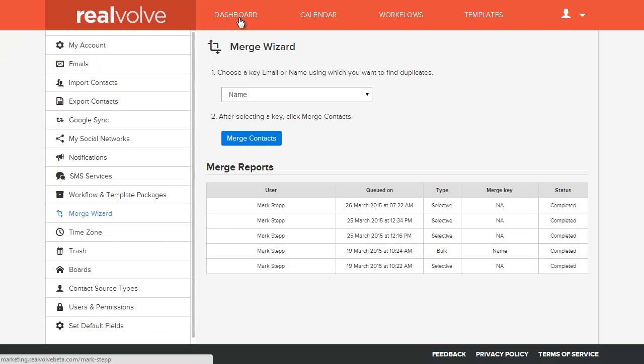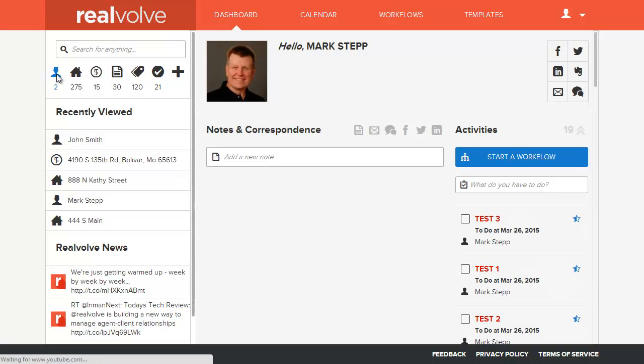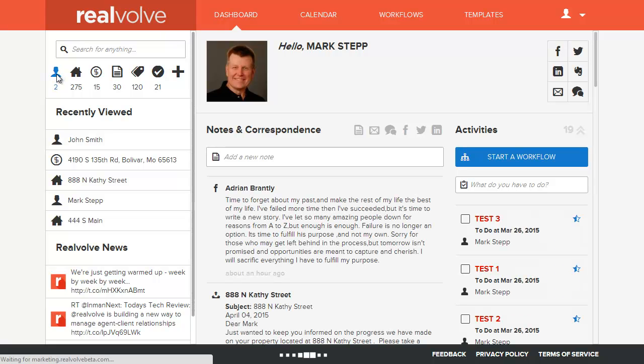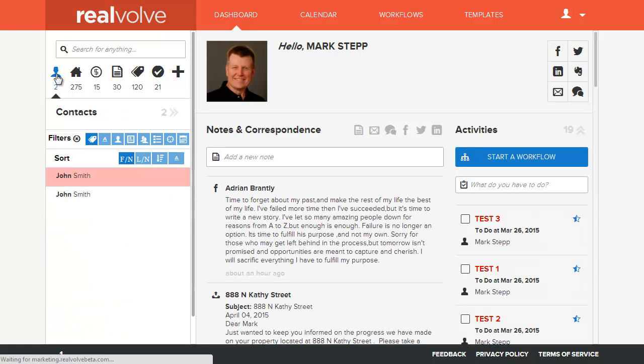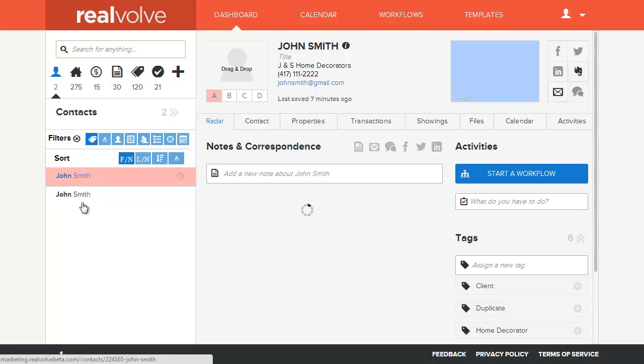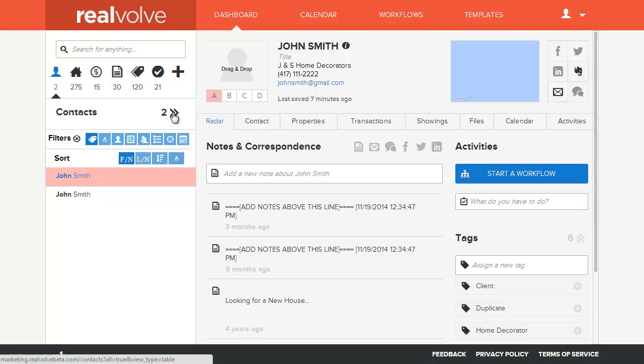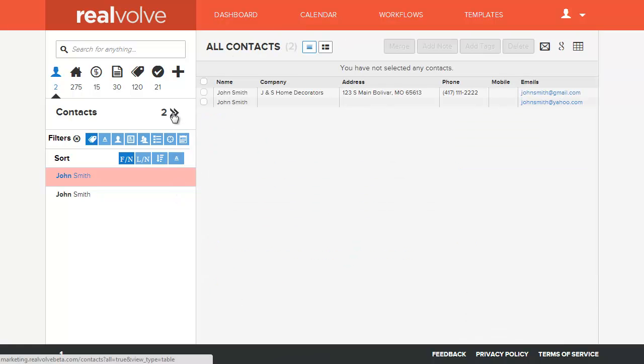The better way of merging contacts is to go into your dashboard and into your contacts database. I've got a tag set up that says duplicate. I've got two names in here called John Smith and I've gone ahead and marked them as duplicates. I did that just so they're easily found within this list.